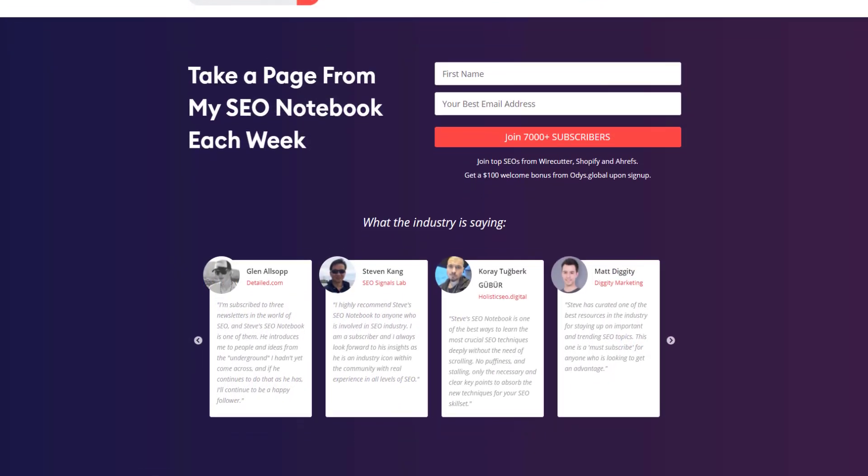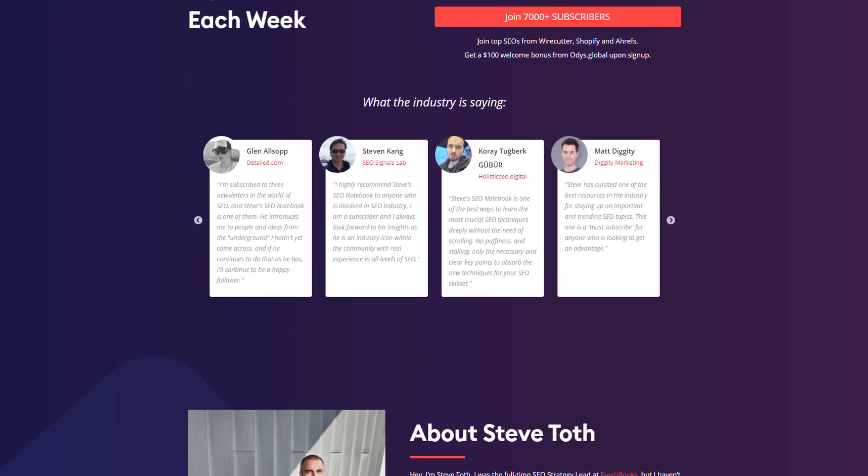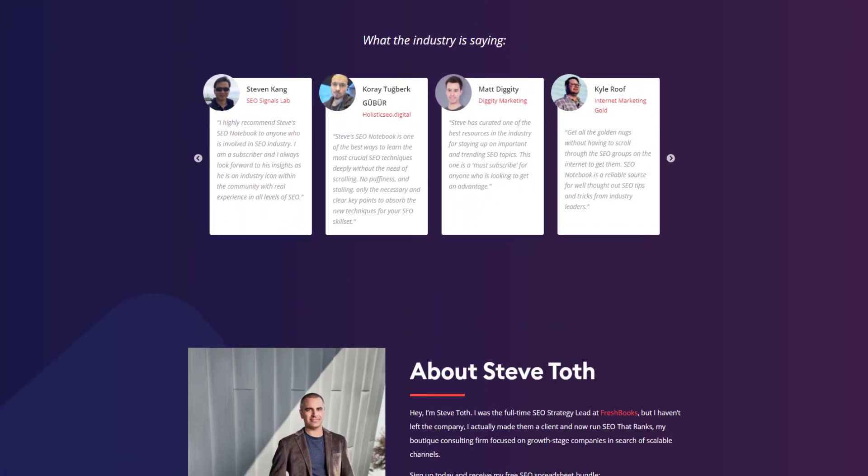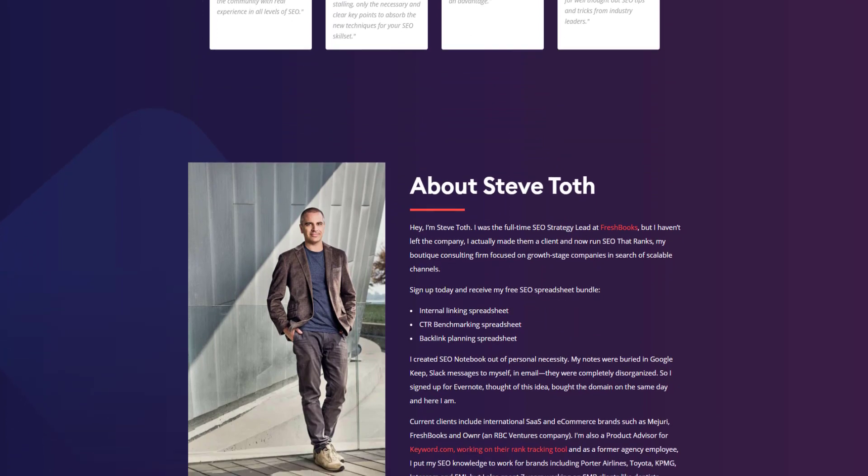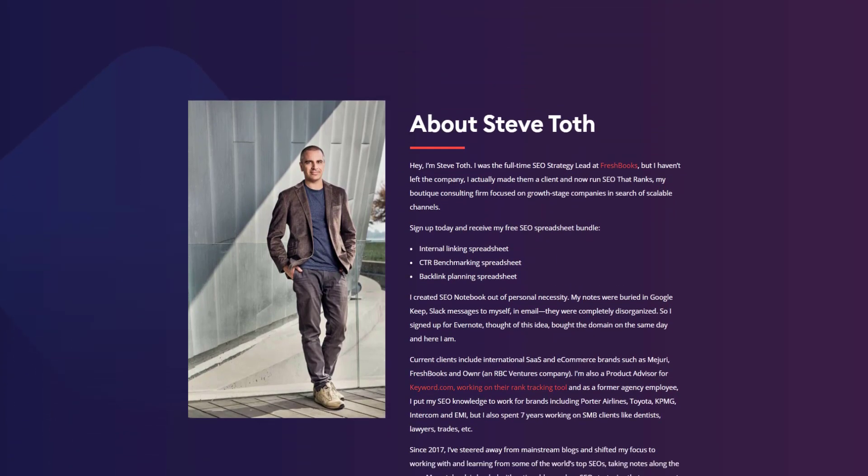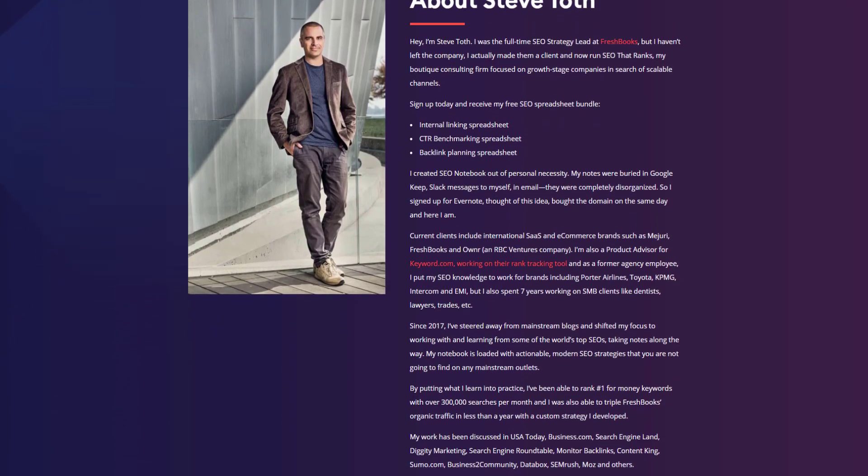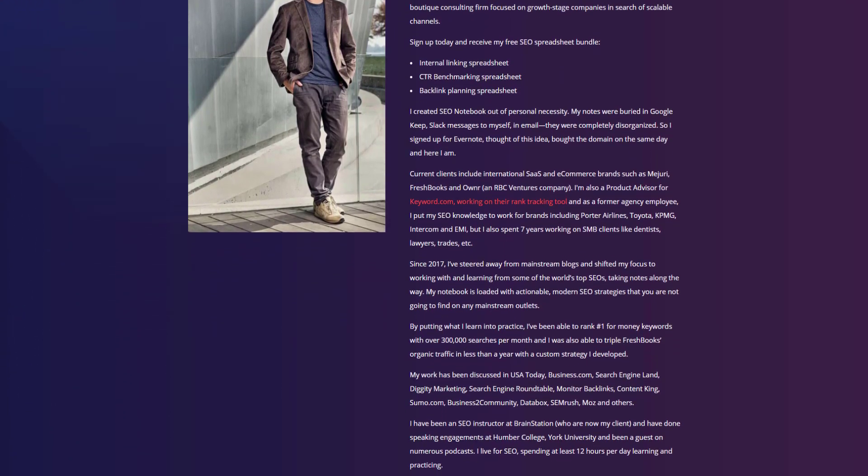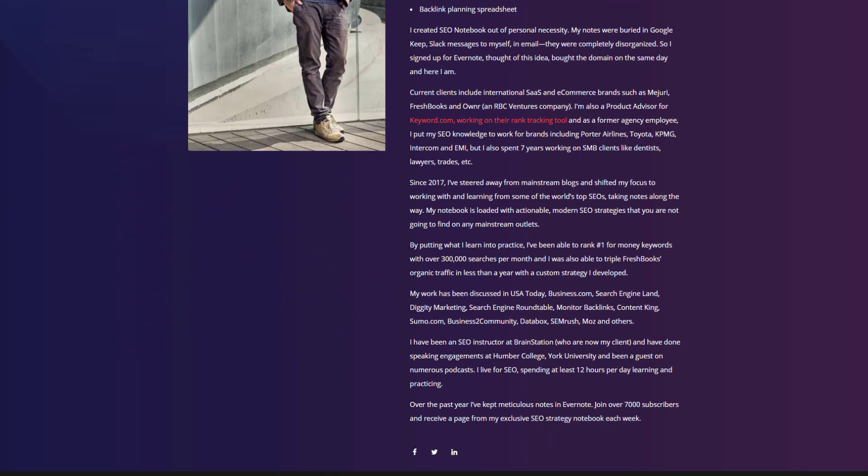Quick shout out to Steve Toth over at the SEO notebook. I first found out about this extension from his SEO notebook email list. If you haven't checked it out, highly recommend it. He gives some great actionable content on that.